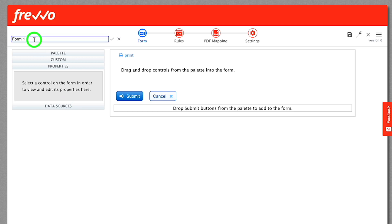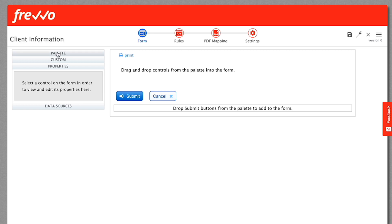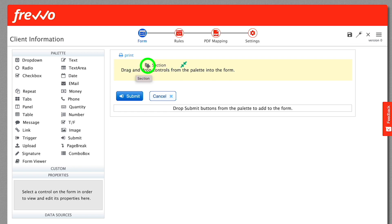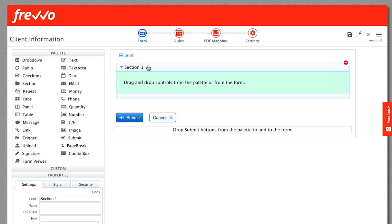Let's create our first form. Click the form name at top left, and change it to Client Information. Now, drag a section control from the palette and drop it into the canvas on the right. Notice as you drag, an icon at the top right will indicate where the item will drop.